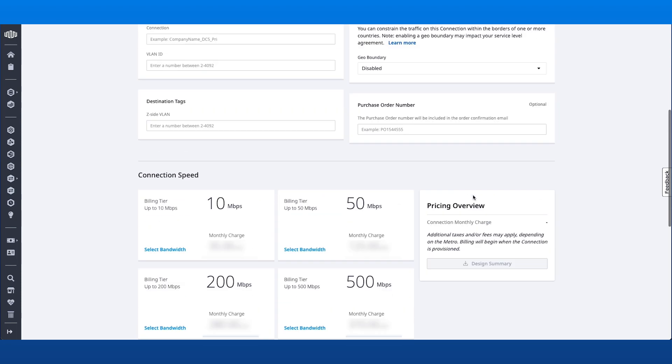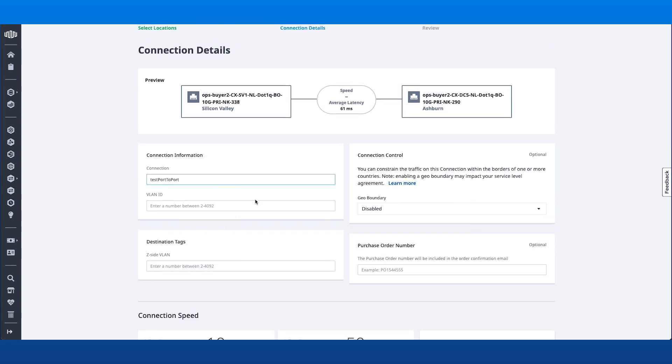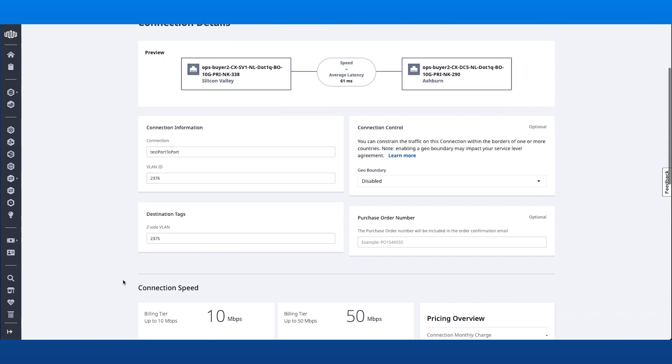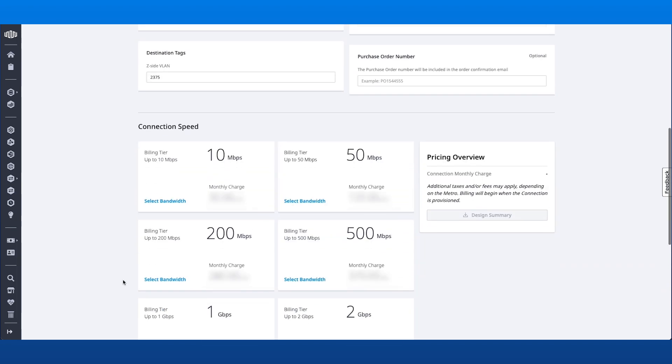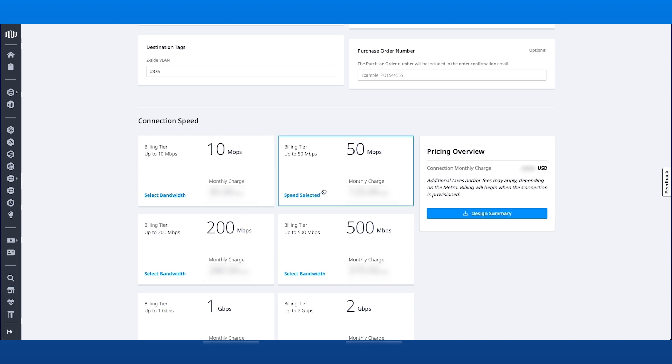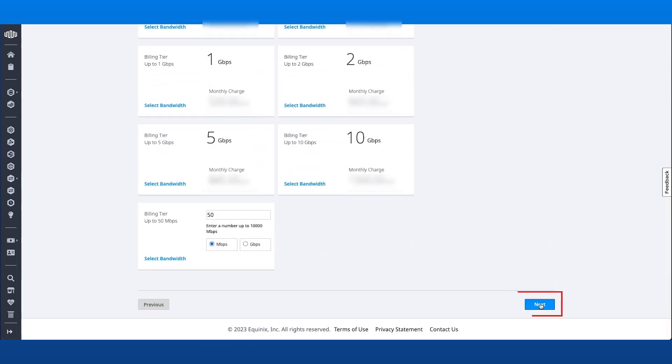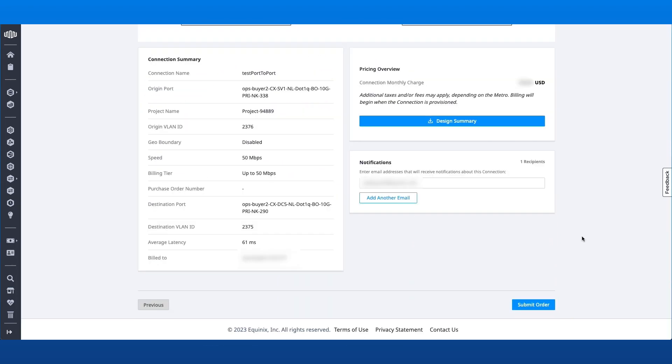I'll enter the Connection Name, enter the Origin VLAN ID, Destination VLAN ID, choose the Connection Speed, then click Next. On the Review page, we can look at all the information we entered in the previous steps.